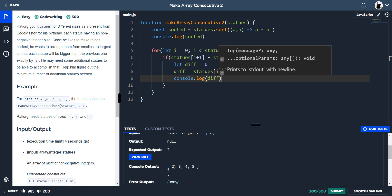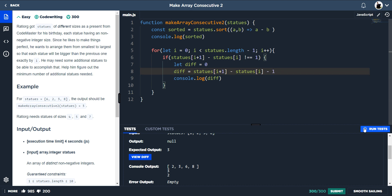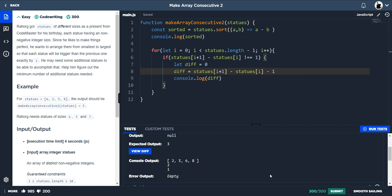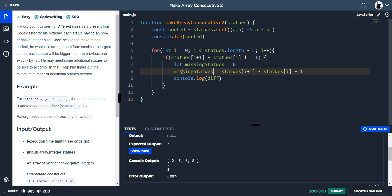Three minus two is one so there's no missing statue. Six minus three is three so there is a difference — however that doesn't directly say how many statues are missing, because there are two missing statues. But if you put minus one on the end — `diff - 1` — that gives you the count of missing statues. Let's rename that variable to `missingSatues` and console log it.